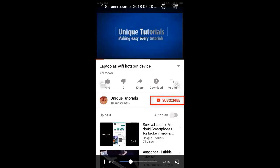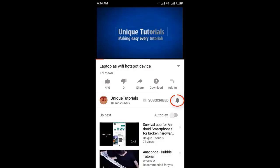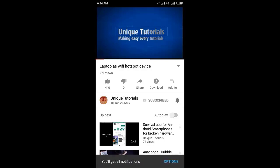Please click on the subscribe button and click on the bell icon to get the latest notifications.